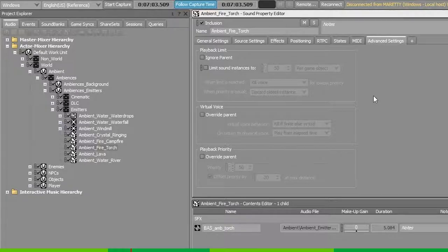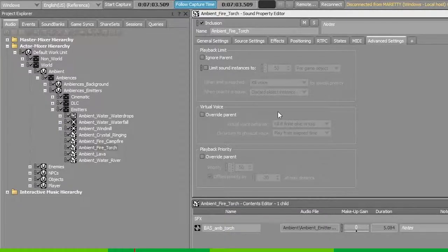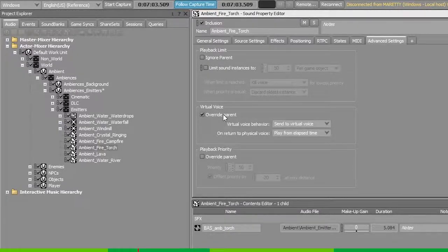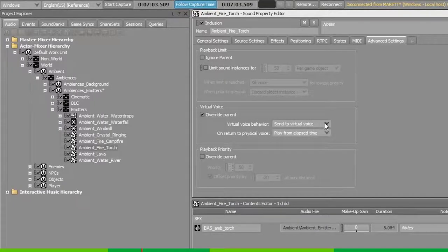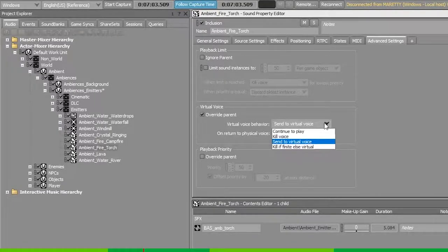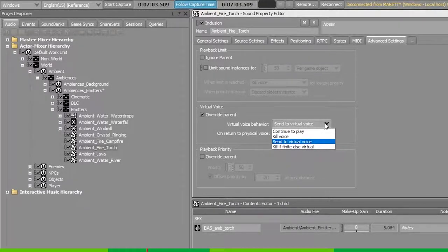To allow a voice to go to virtual voice, you need to configure the virtual voice group box. So select override parent. And here you can control whether the voice is allowed to go to virtual or not.